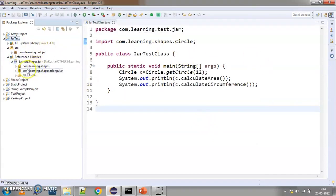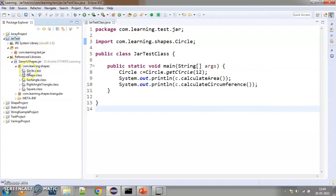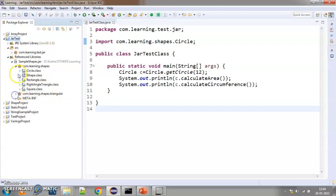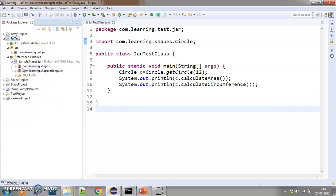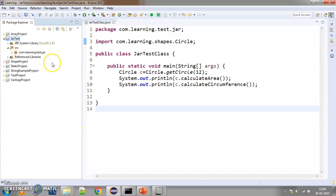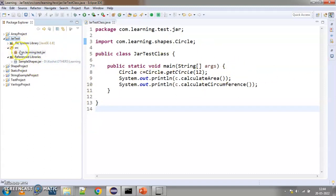You can see here in sample shapes dot jar, we have both the packages. We have com learning shapes which are circle class which we are using in this code and it also has triangular dot class. Again, one difference here is in this particular jar. That also can be done. In case if you are interested in knowing it please mention that in the comments below and I will share you the steps of how to do that also. So, this is it. This is how you can create a jar file using command line and add it into another project and use it in your code.